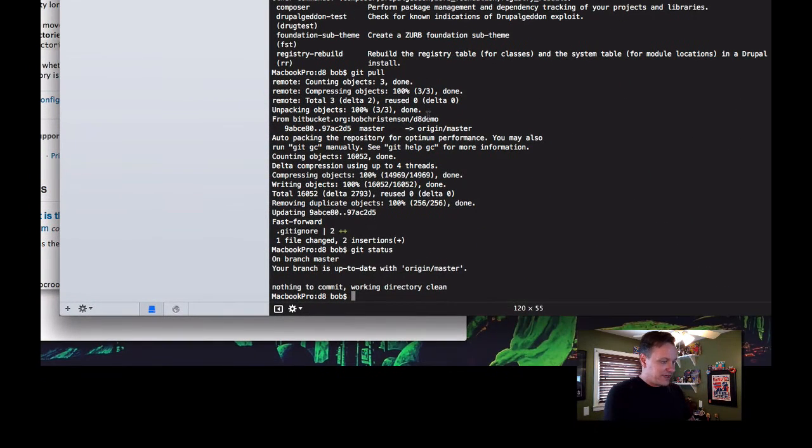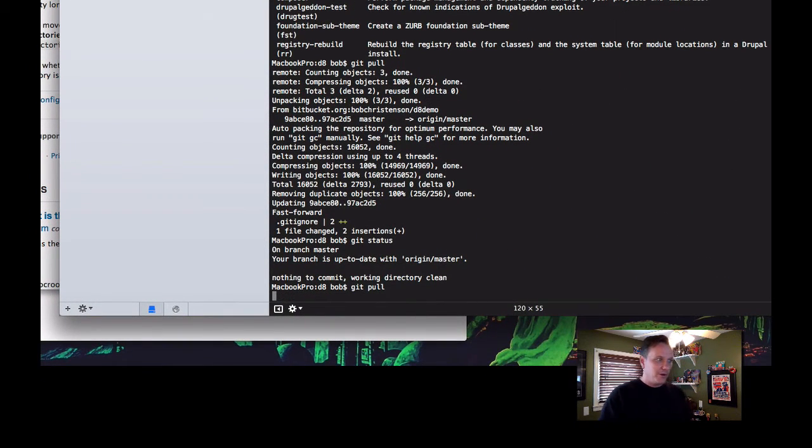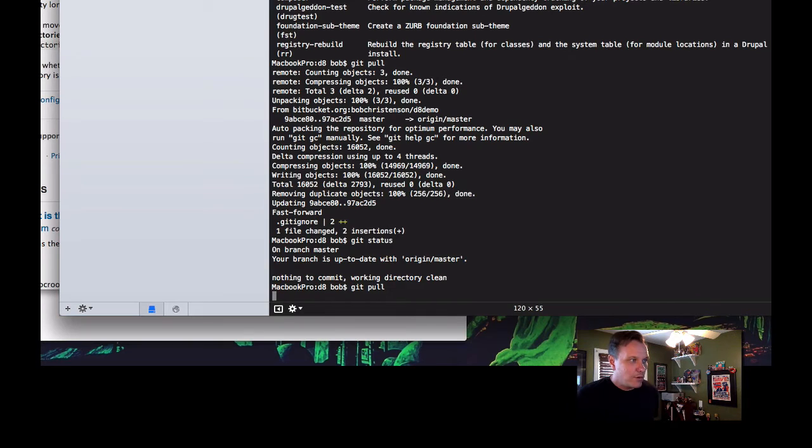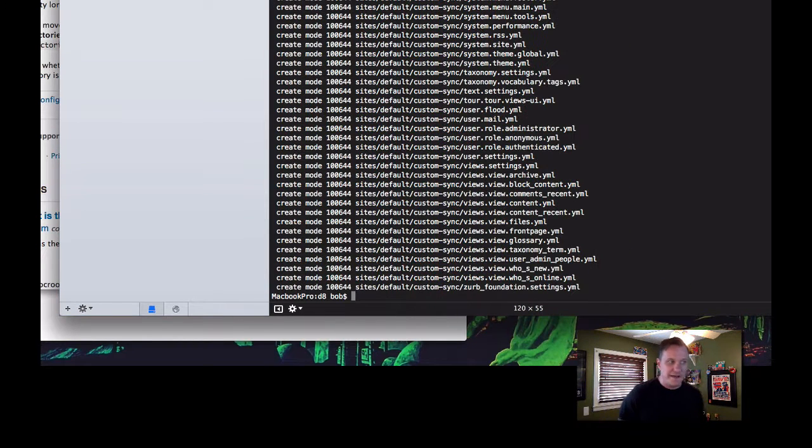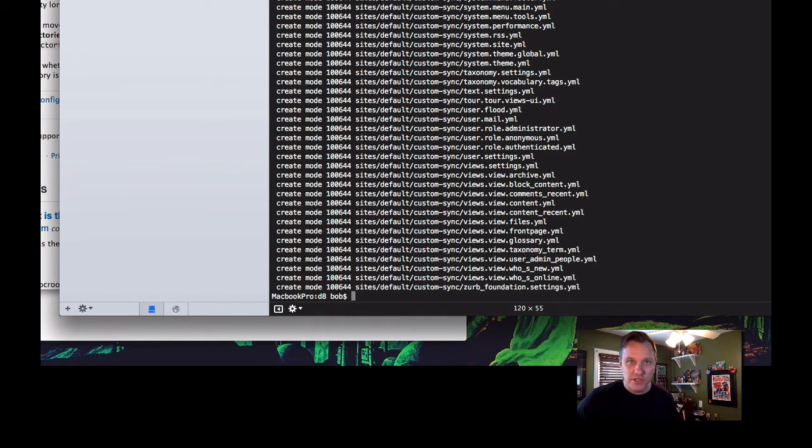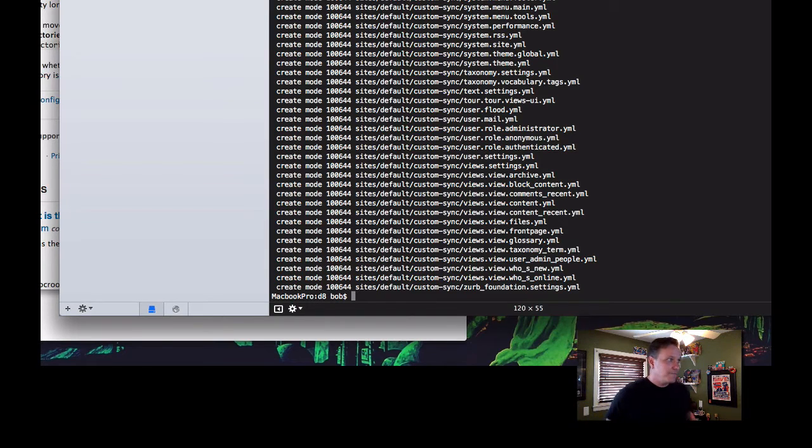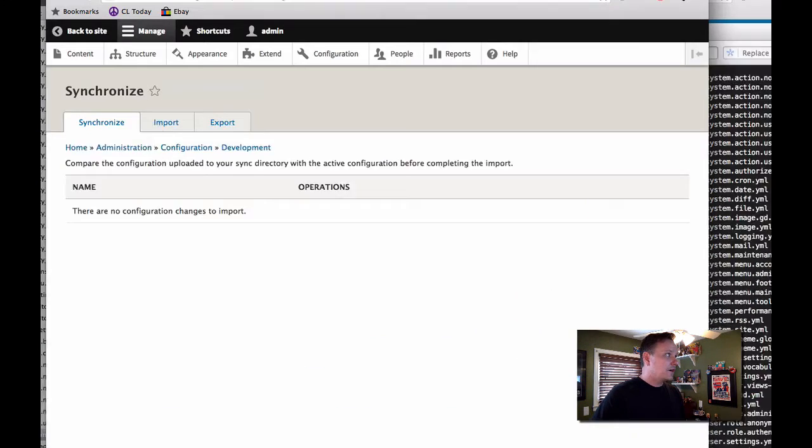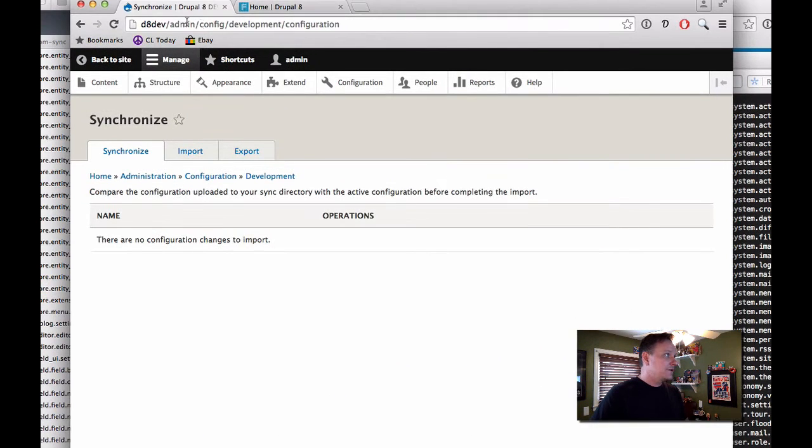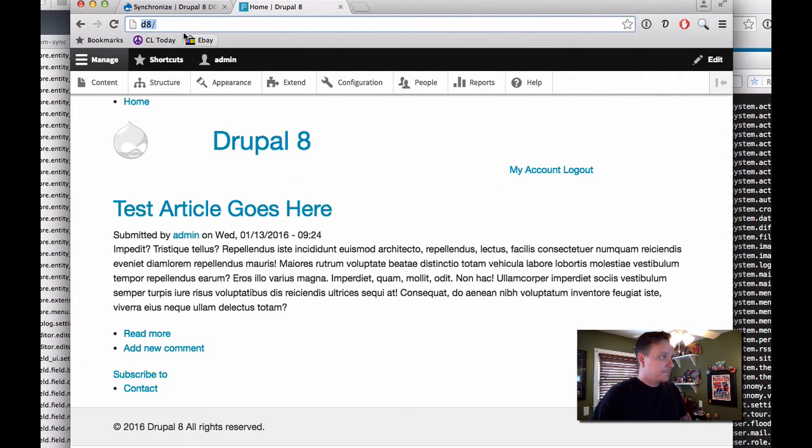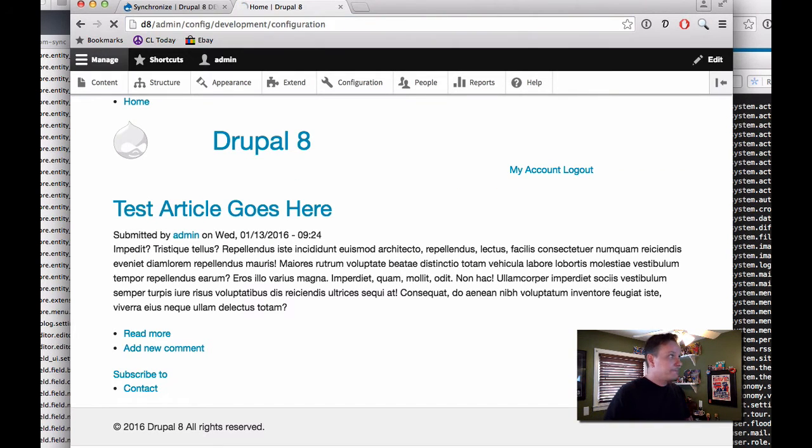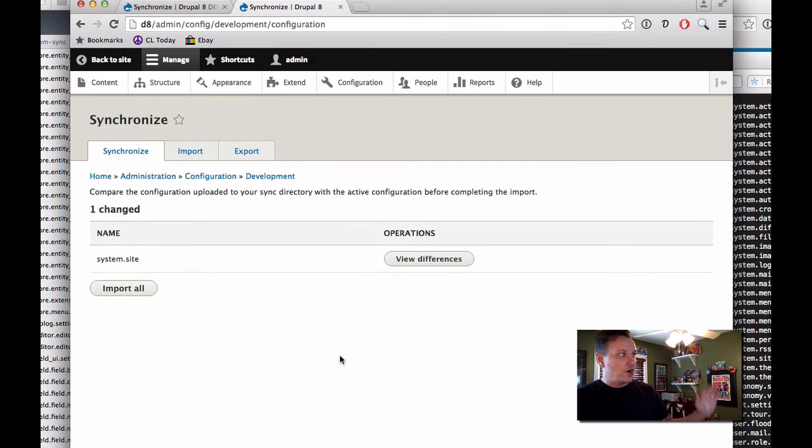So now what we're going to want to do, this is now my production site. I'm going to do a git pull. And what it's going to do, it's going to pull in all of those files that I had pushed on dev. So now, also on our regular Drupal 8 site, which is our production site, we'll now have the same thing. It'll say no.